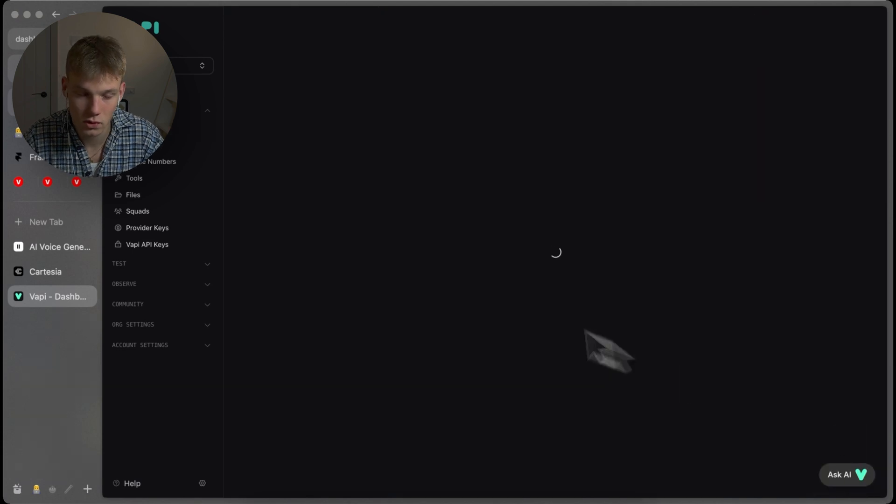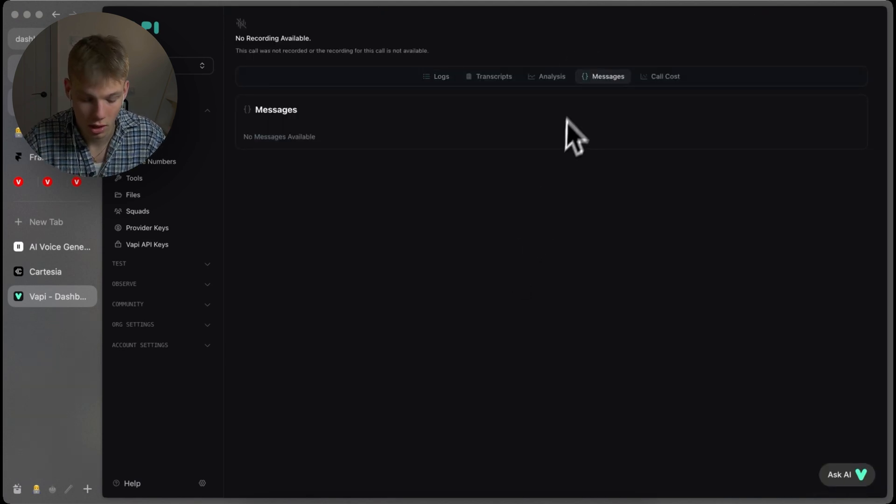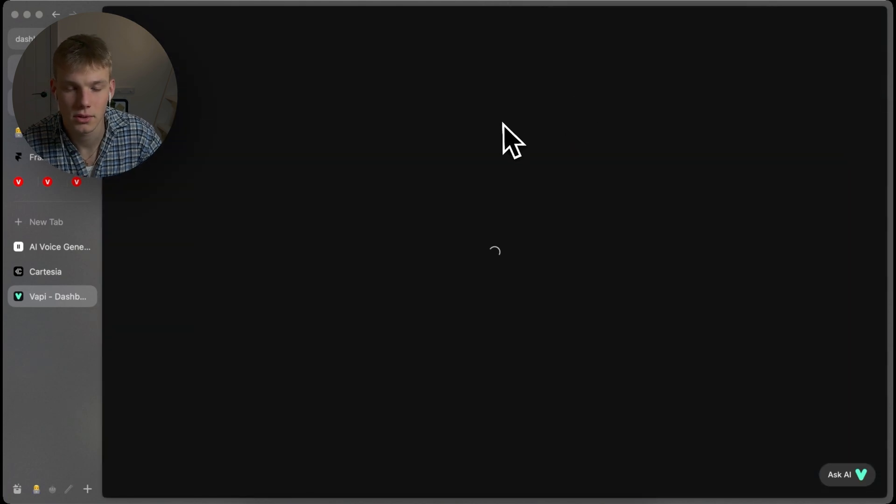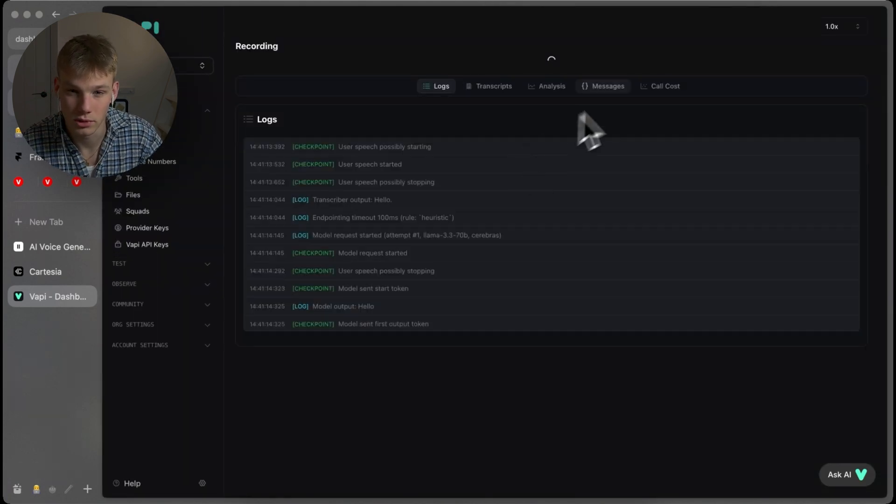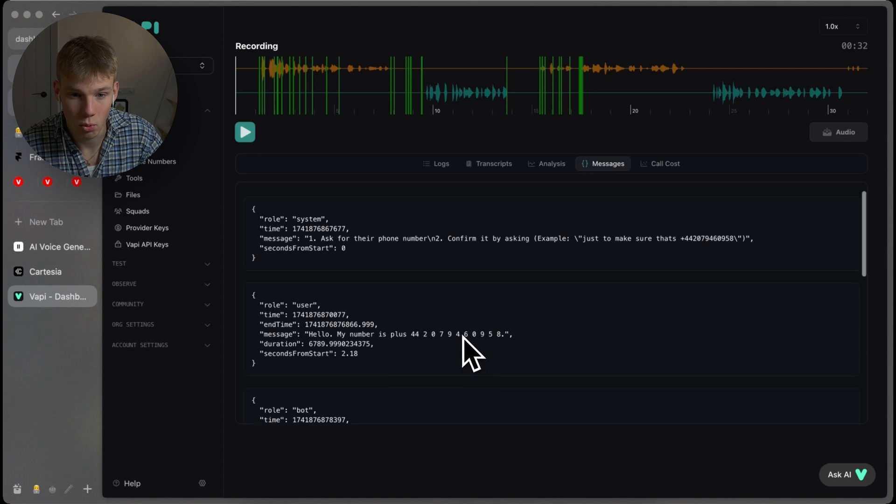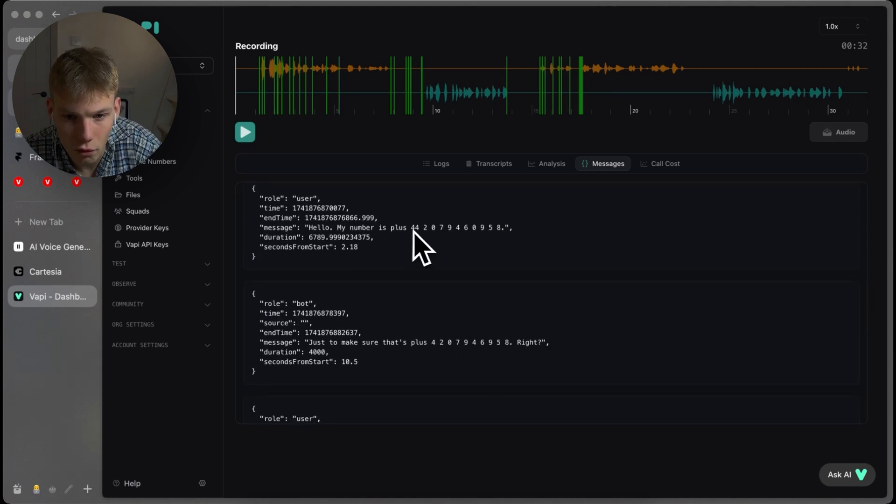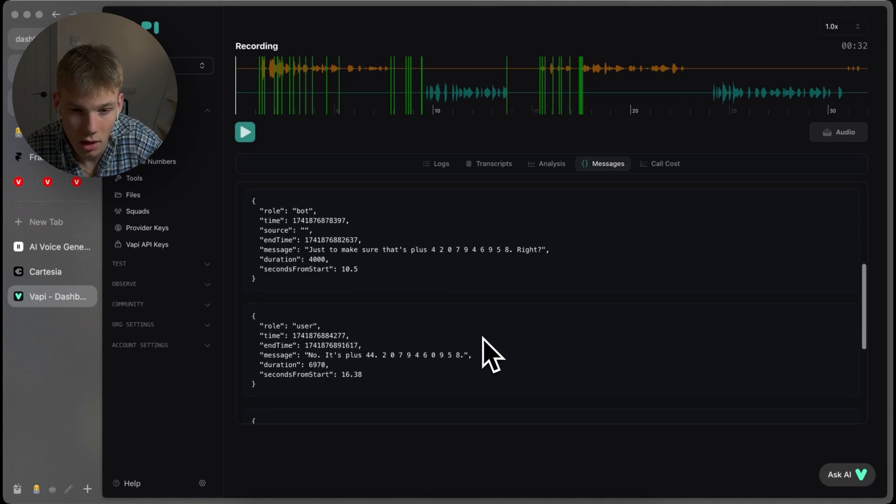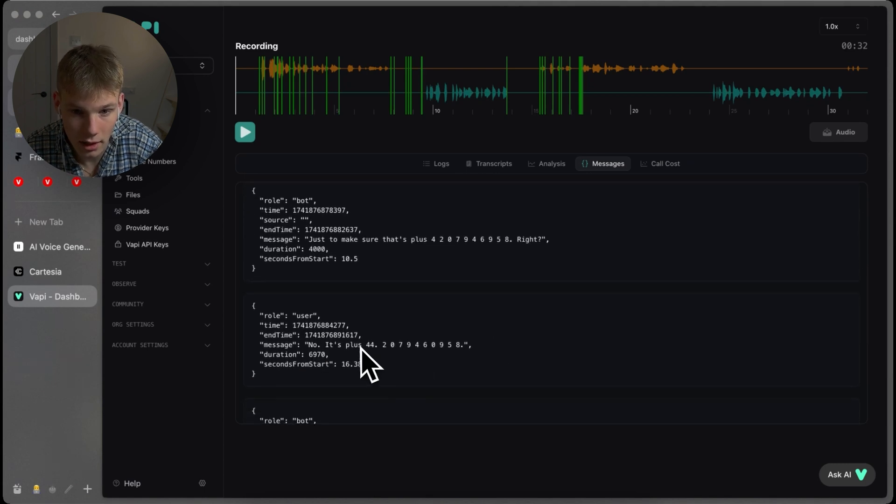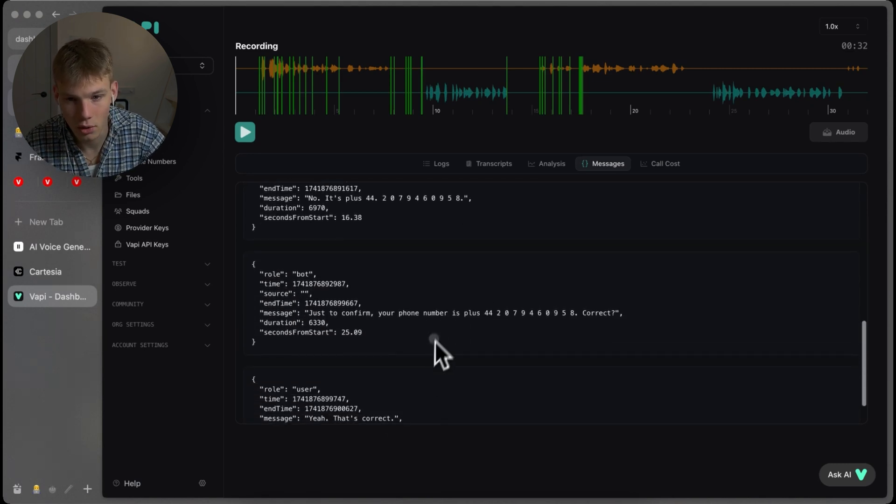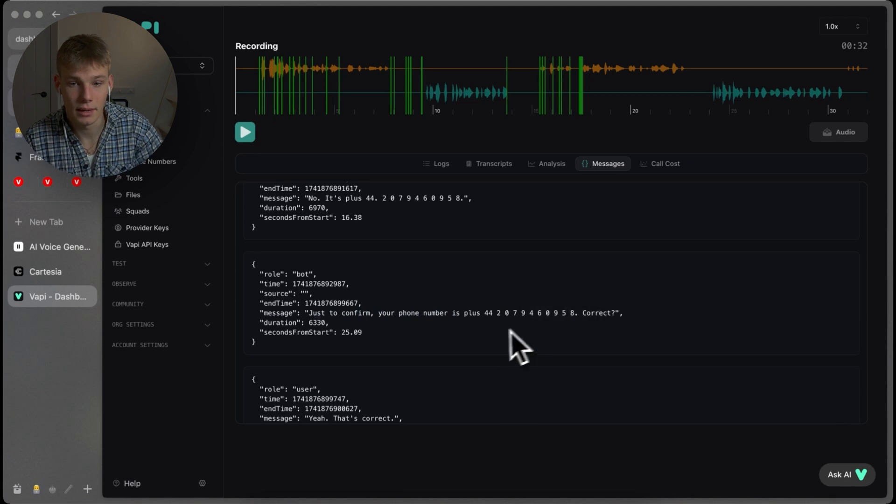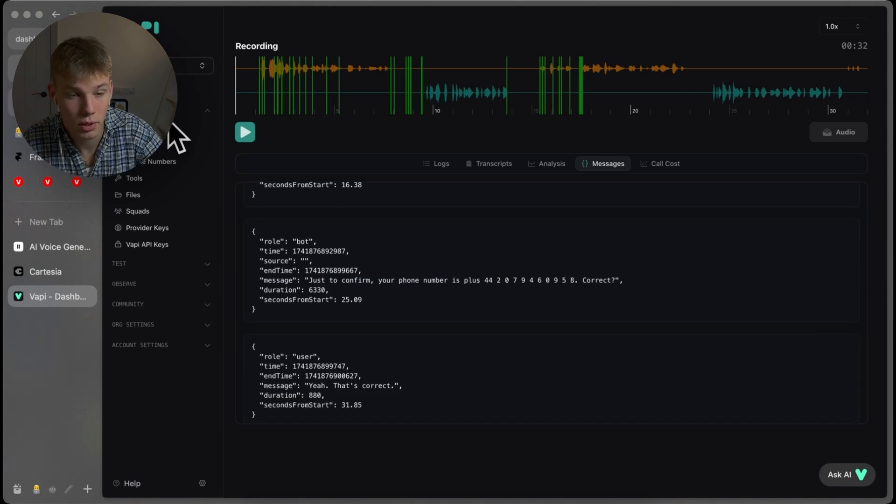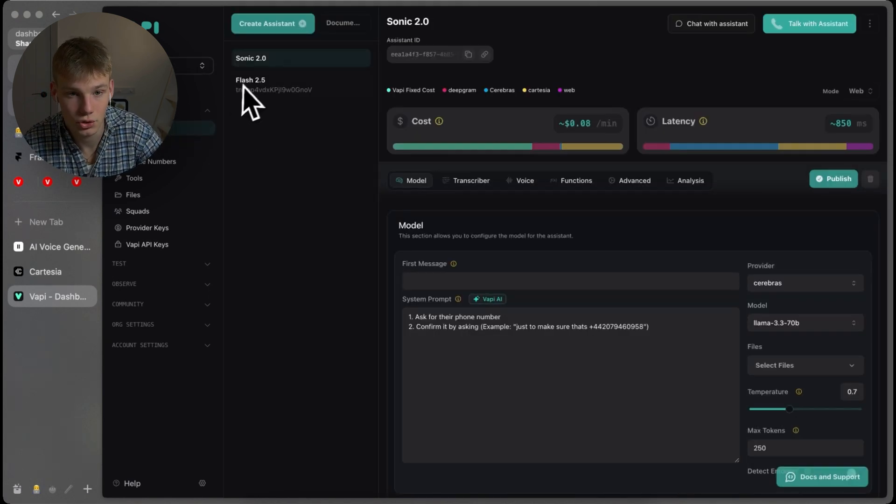I mean, we could look in the logs and see what the transcription thought I said. So, let's actually just do that, because that'll be useful to see whether that was an 11 Labs hallucination or whether that was an issue on the transcription. So, 44 207 9 4 6 0 9 5 8. Okay, so it was an 11 Labs hallucination, because I did say the zero there. But then I set it again, 44 207 9 4 6 0 9 5 8. And this time, it got it correct. So, it spaced out the phone number, and yeah, set it nice and slowly, which is good. I think that was pretty good from 11 Labs flash 2.5.